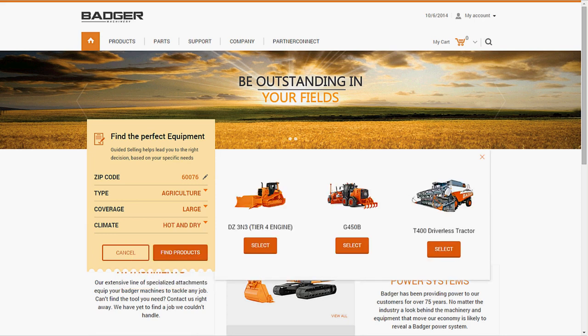Carl sees a number of potential products that can fit his needs, but he's intrigued by the T400 driverless tractor.